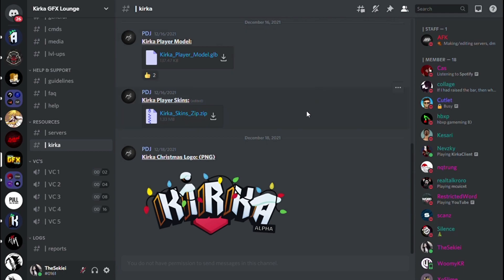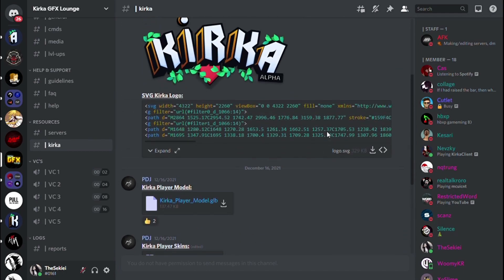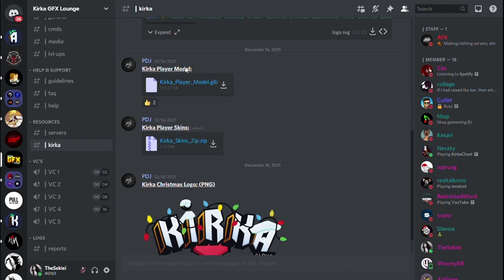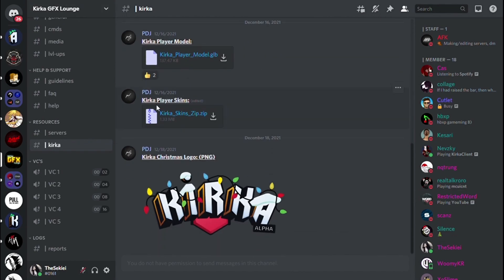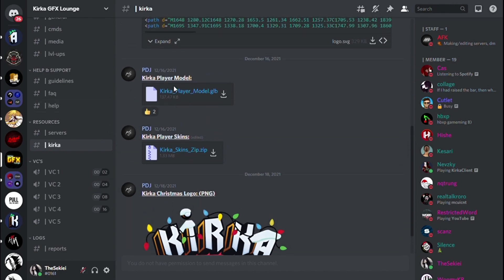We start in Discord. I will leave the Kirka GFX lounge server in the description. In the Kirka channel, there will be a zip file where all Kirka skins will be in PNG. That will help us later in the video, since what we are looking for is to make a render with the Kirka skin of your choice.